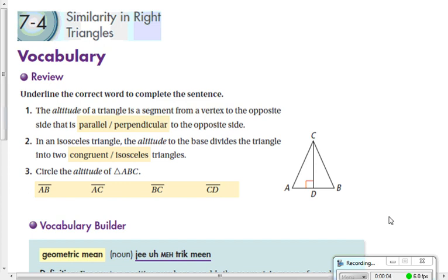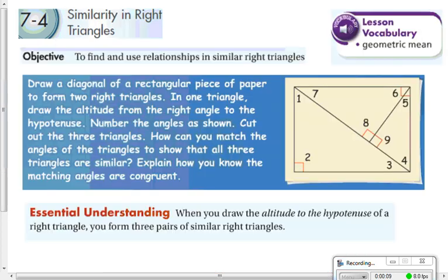Hey students, this is lesson 74. We're going to learn about similarity in right triangles. Specifically, you will learn how to find and use relationships in similar right triangles.